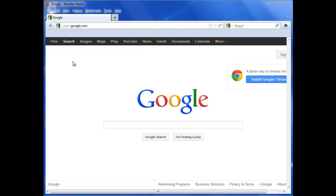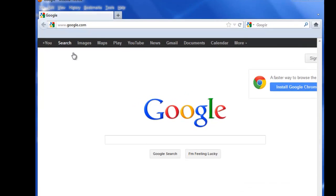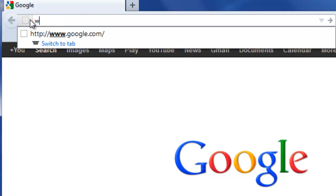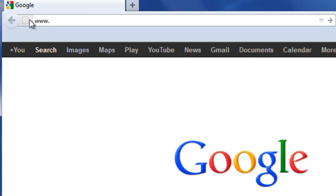Welcome to the video tutorial on how to access Cumberland County College's MyCCC portal. After you launch your internet browser, go to the college's website. The website address is www.cccnj.edu.